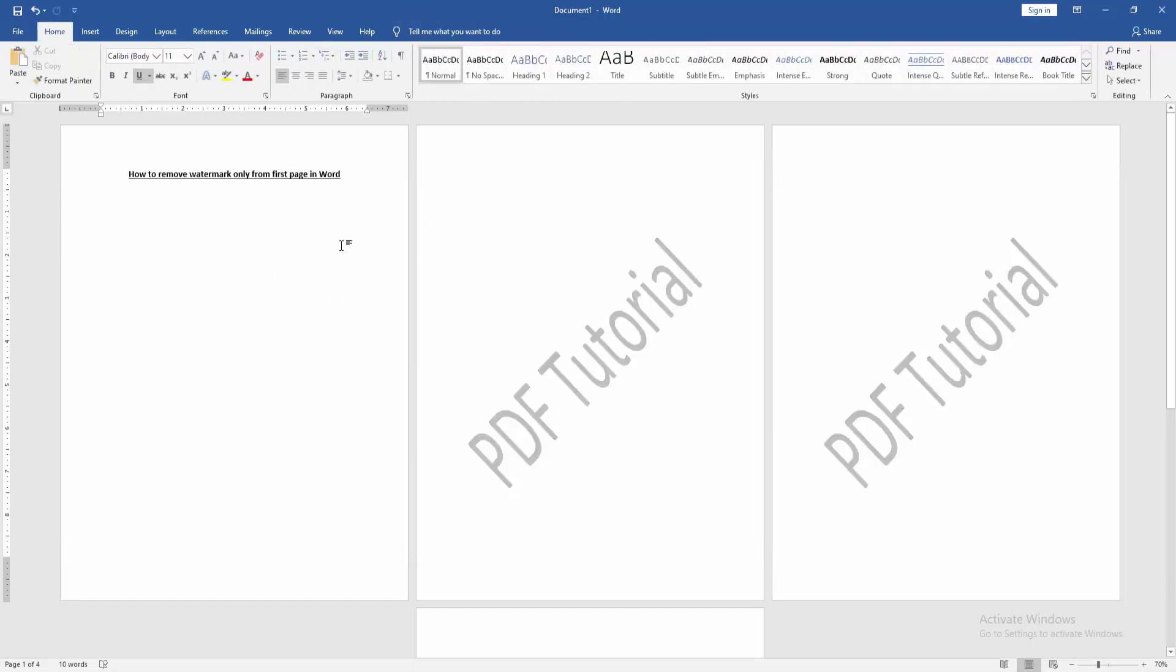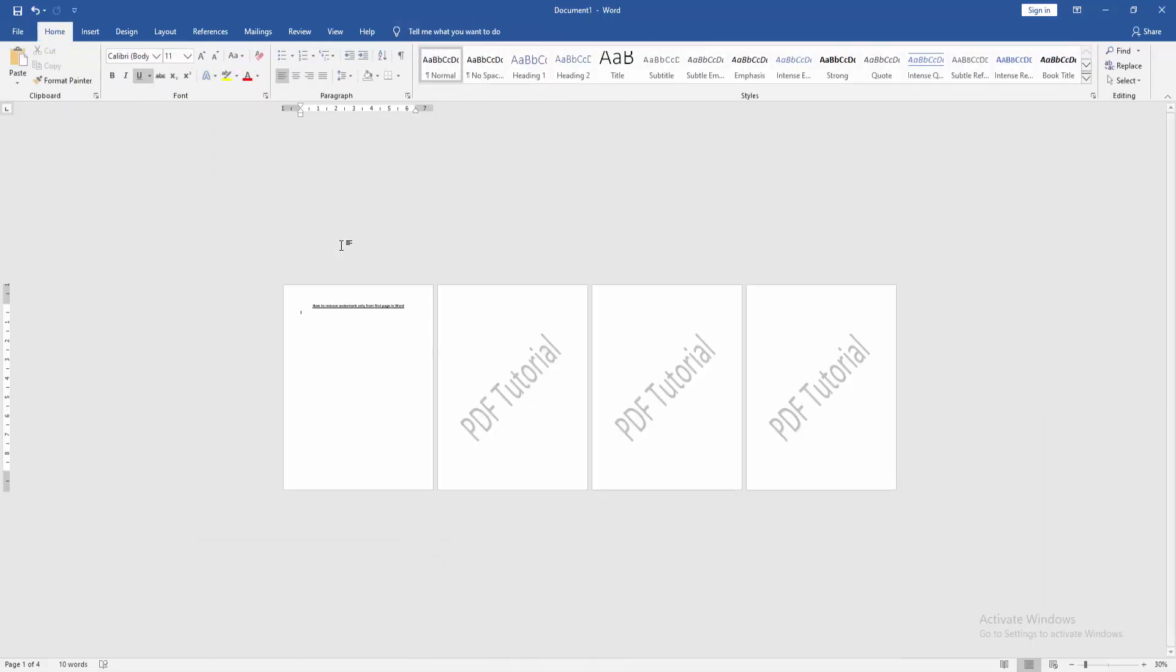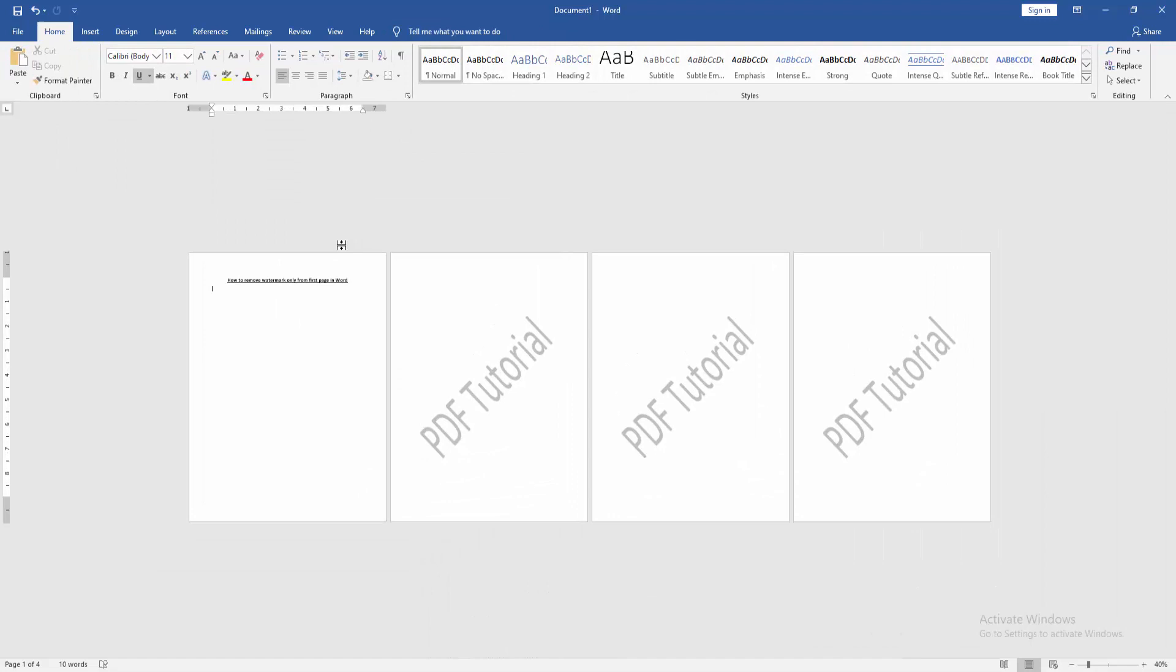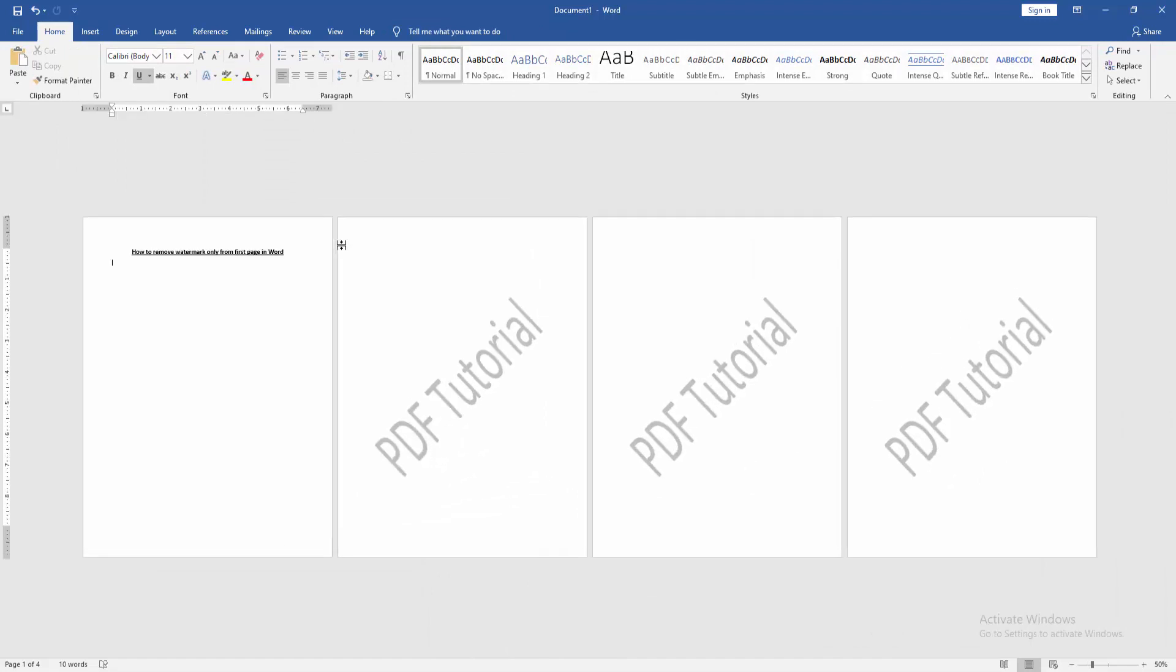Now we can see, we removed the watermark only from the first page very easily.